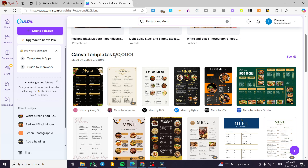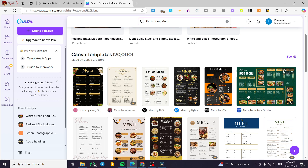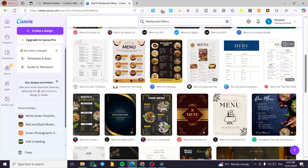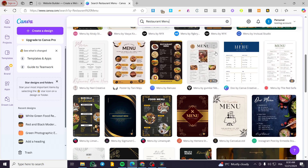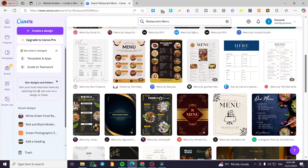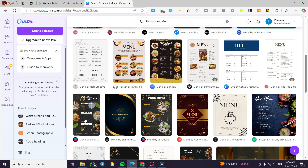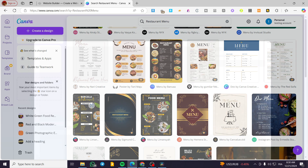Everything you can think of is going to be available on Canva — restaurant menus and more. Here we have some templates in different sizes that we can choose from and modify. We're going to pick one — let's say this one and this one. These two are going to be nearly the same; I think this one is longer and this one is a little bit wider.